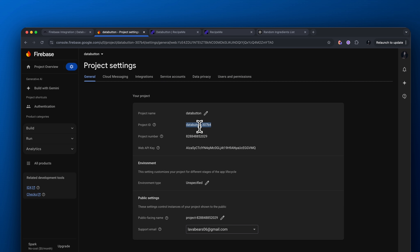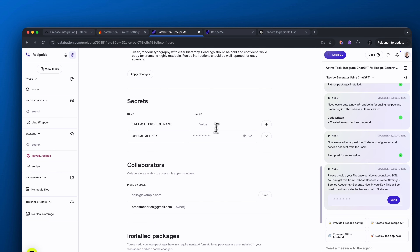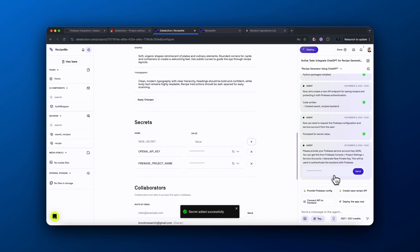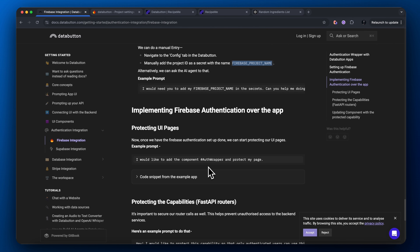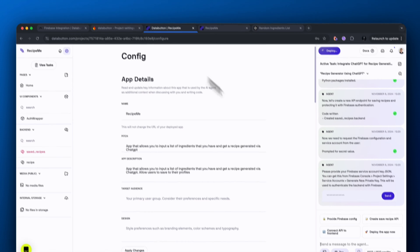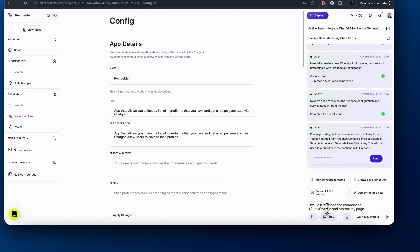For the value, what you'll want to do is go up to the left hand corner, click on the gear icon, and go to project settings. Under project settings, you'll see the project ID — just copy and paste this, go back to DataButton, and then paste that into the value section for the Firebase project name secret. It's important to click the plus button — that is how you actually add it correctly. Coming back to the DataButton documentation, in the protecting UI pages section, copy and paste the text that says: I would like to add the component hashtag auth wrapper to protect my page. Paste this into our agent — this is the ability to add our authentication page before the actual application, meaning you have to sign into your account before you're actually able to use the app.